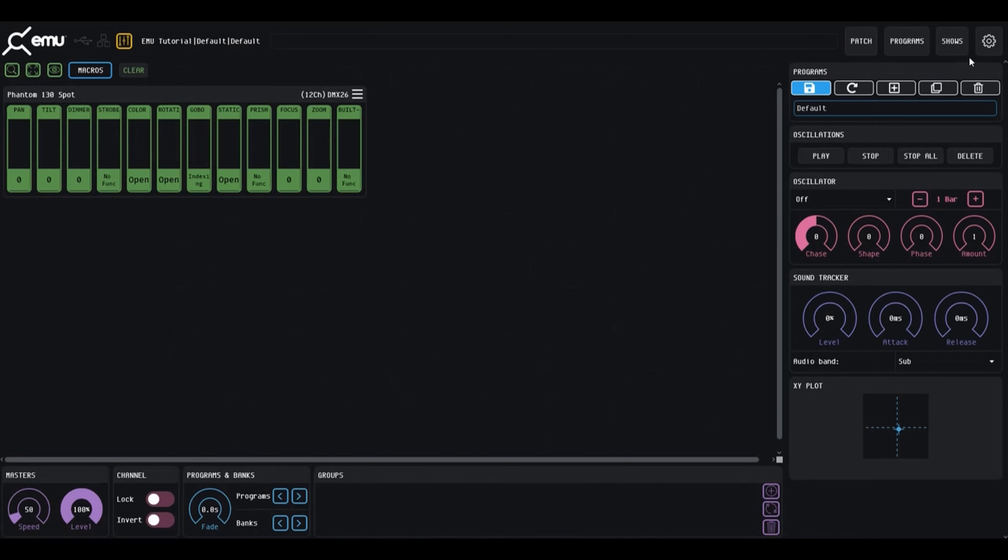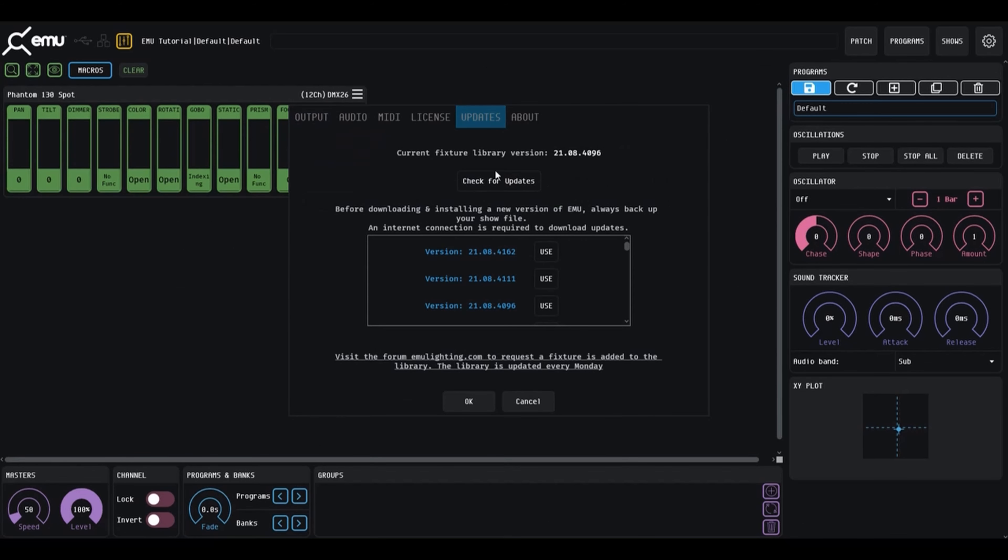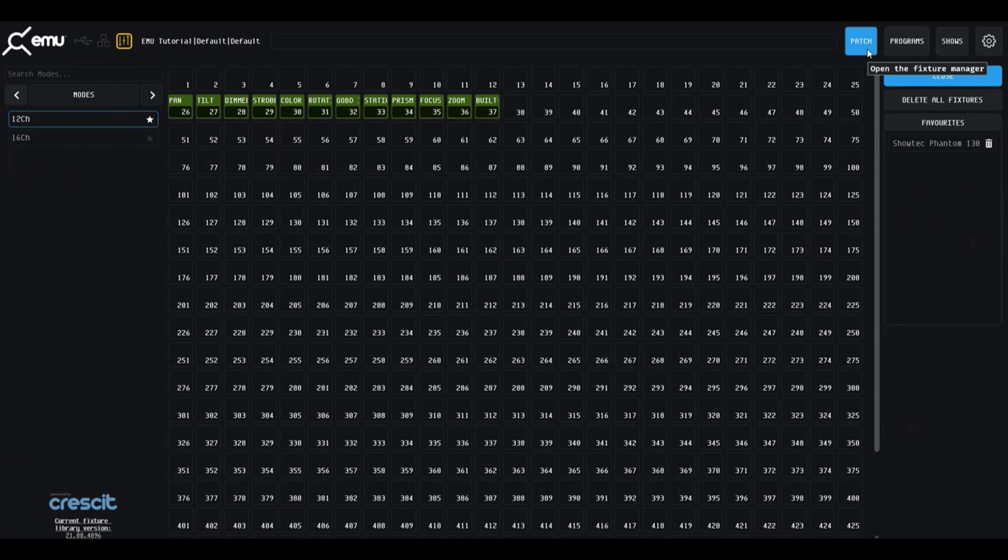If your fixture is not listed in the fixture library, please check that you are running the latest fixture library version, which can be found in the settings under updates.